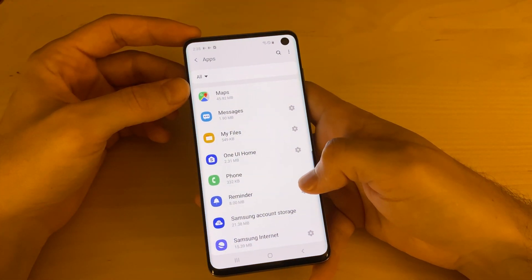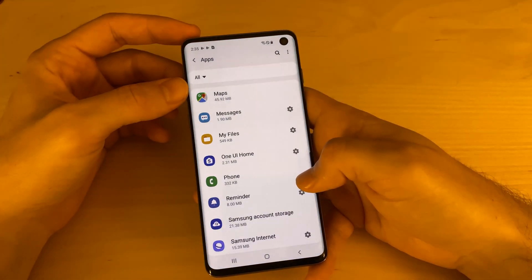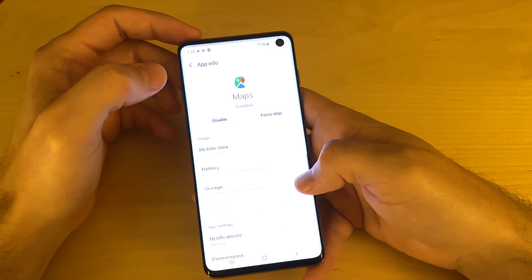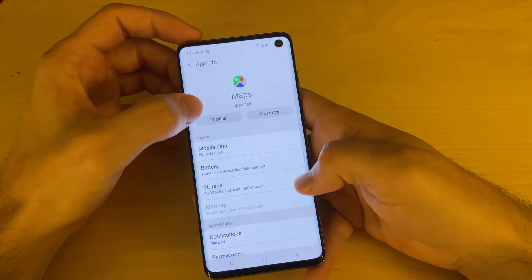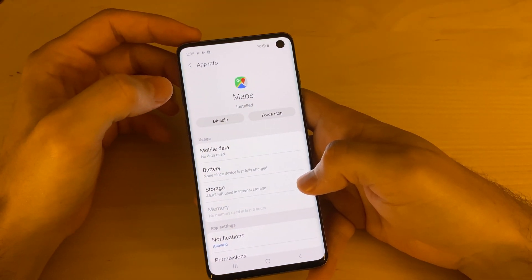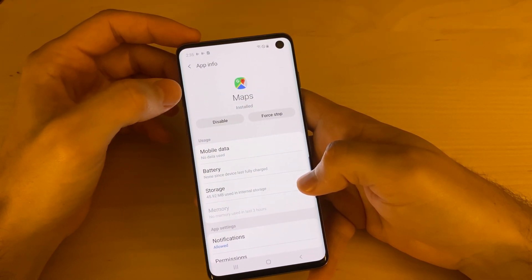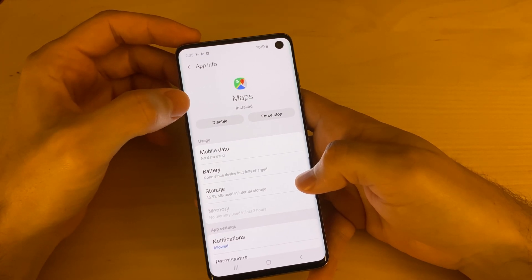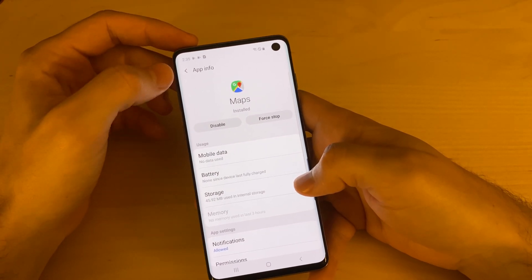There are some apps that you can't remove. So maps for example, if I open it up, the only options are disable and force stop. This is a lot of times what you'll see for apps that are built in, so for those, that's the only choice you have.